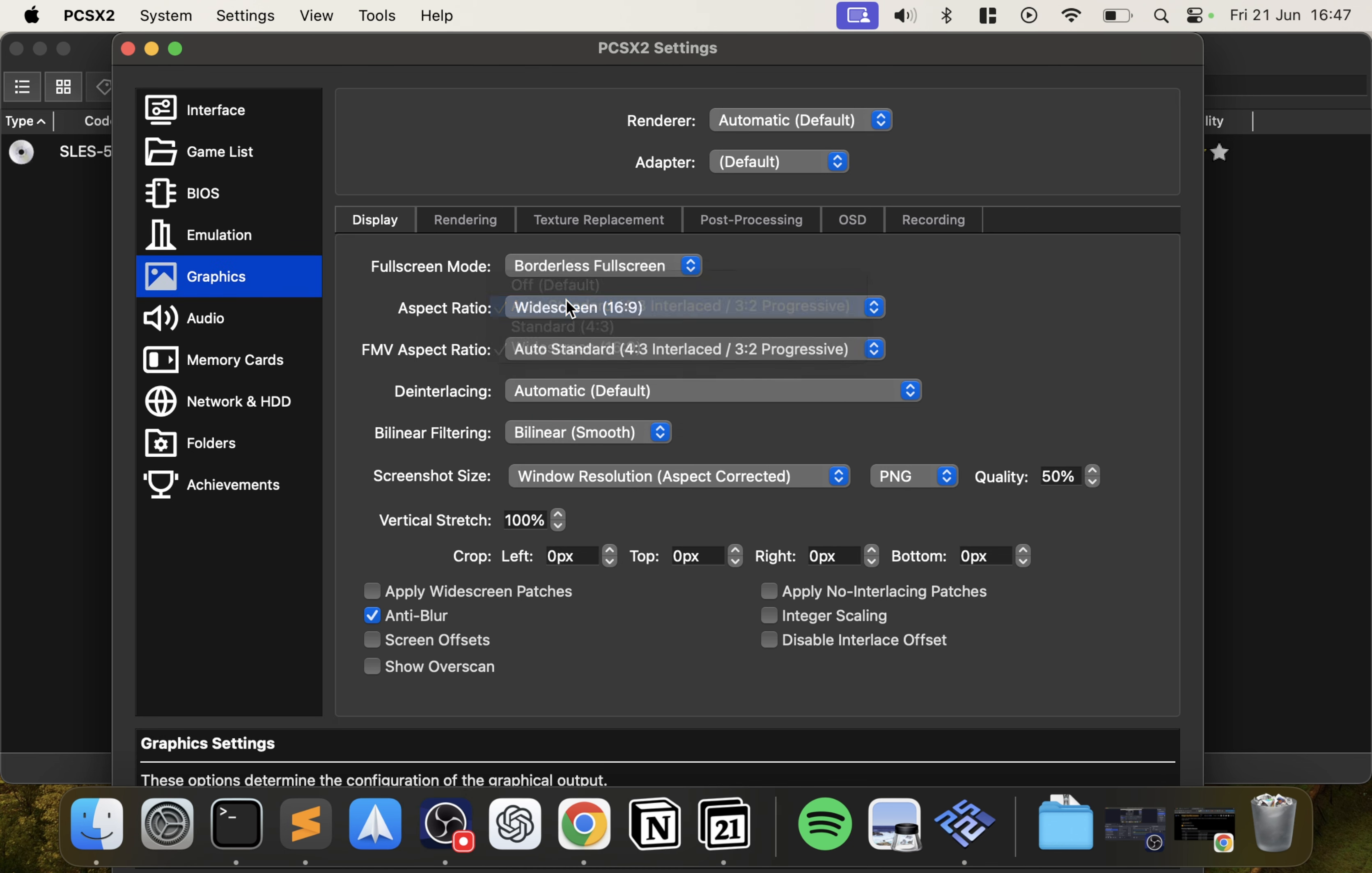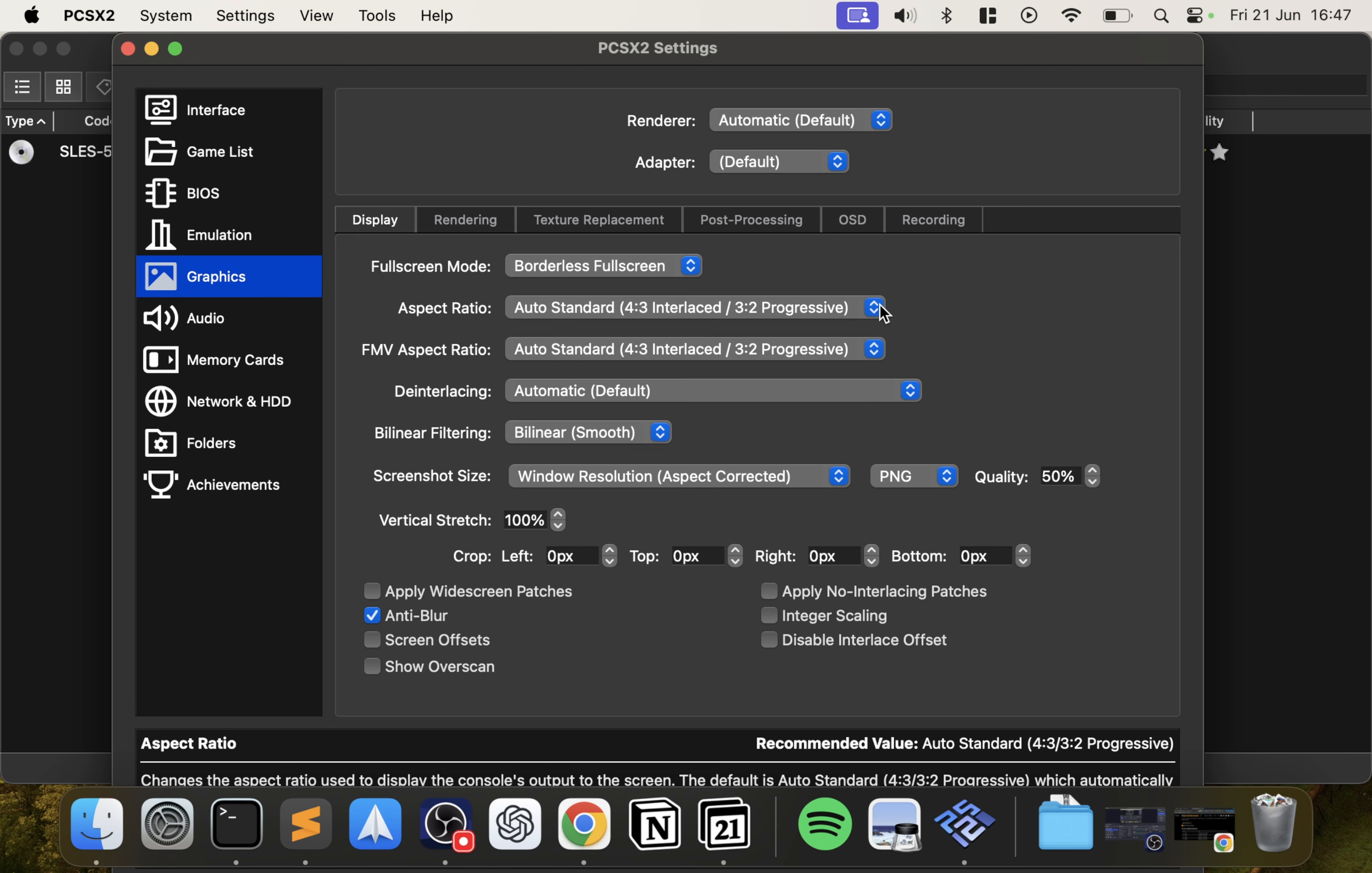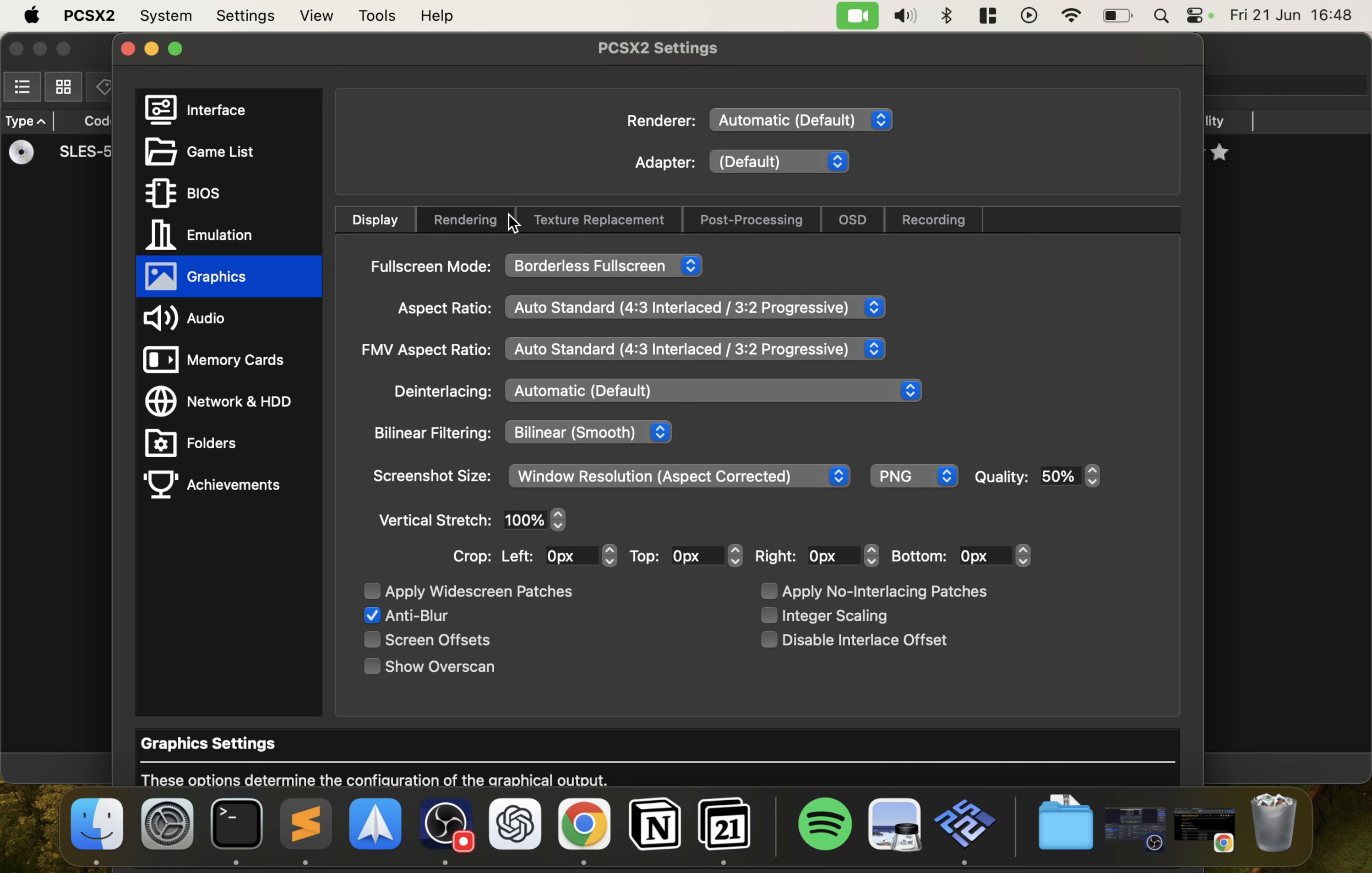If you go down that route make sure you change the FMV aspect ratio as well. I'm going to leave it as the default. What I recommend is, one thing you need to know, if you do the widescreen you will get games that look a bit stretched. That's just something that you have to bear in mind. I don't like that.